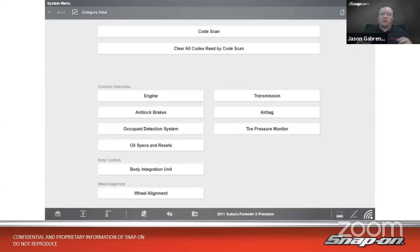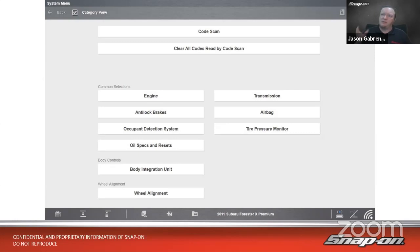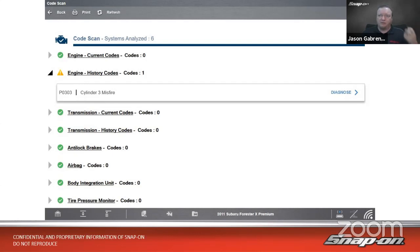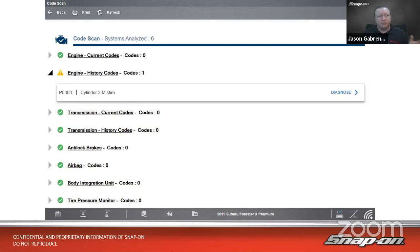Best practice is always to start with a full vehicle code scan. We want to scan all modules on the car to see if there are any codes. We see on the screen there's a history code — a cylinder three misfire, P0303. That's probably why the engine light wasn't on; it's not an active code, it's a history code. Subaru separates current and history codes. On the right-hand side of that code it says 'Diagnose.' This is on a Zeus — Zeus, Apollo, and Triton have what's called intelligent diagnostics.